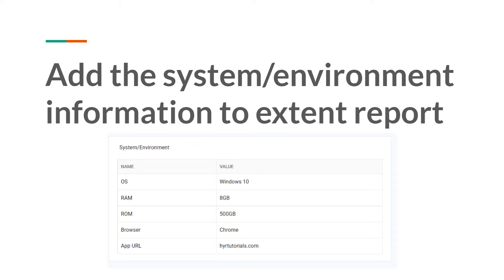So what exactly is this system information or environment information? When you are working on any test automation, sometimes you need to provide extra details into the extent reports, like your operating system name, OS version, Java installed version, browser name along with its version. You will be executing your test cases on some application, so that application will have a URL, username, and password.